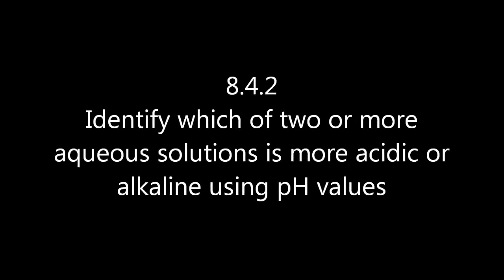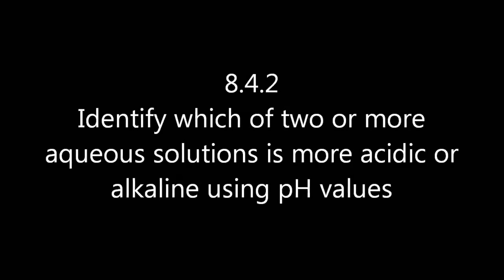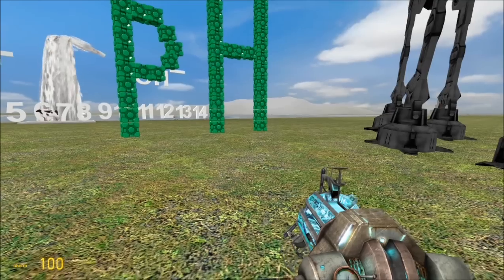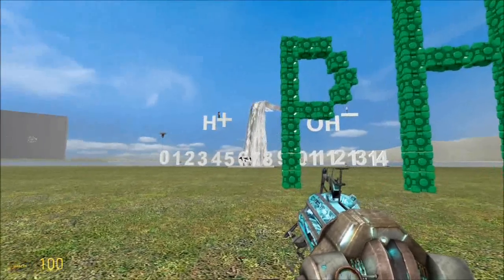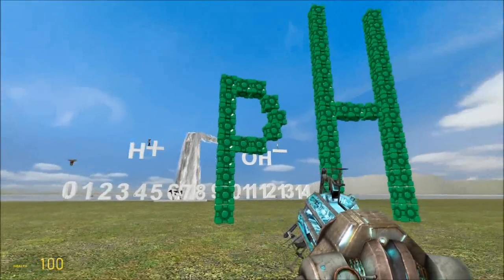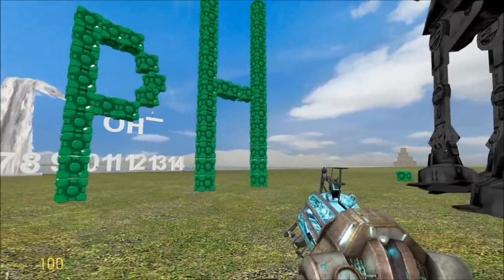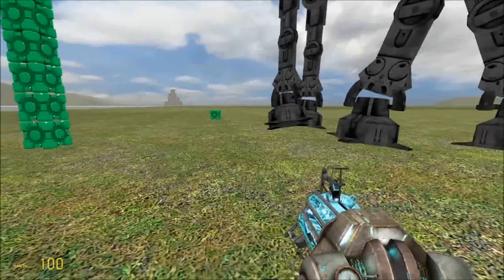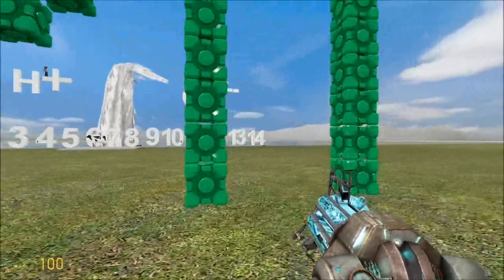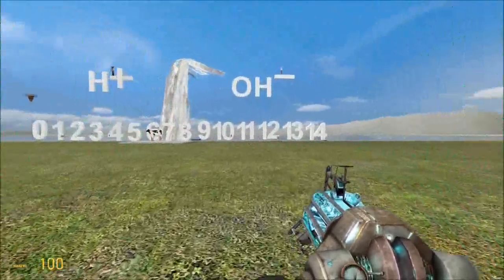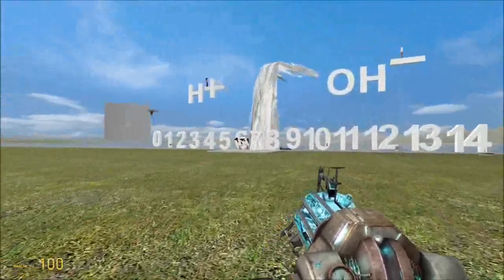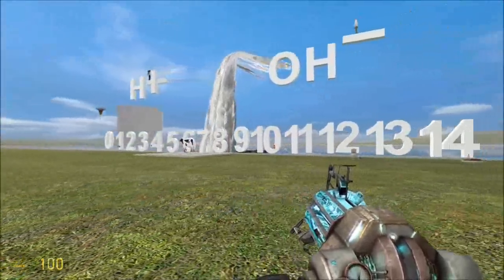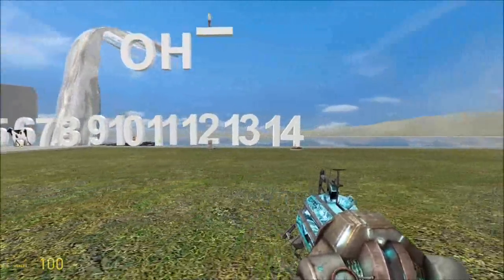Identify which of two or more aqueous solutions is more acidic or alkaline. Don't forget: pH — small p, big H — stands for potential of hydrogen. The pH scale goes from 0 to 14.